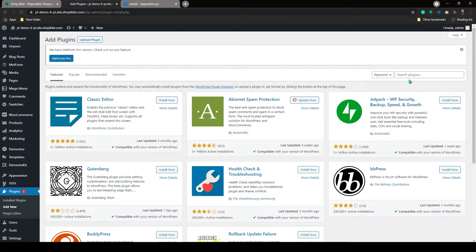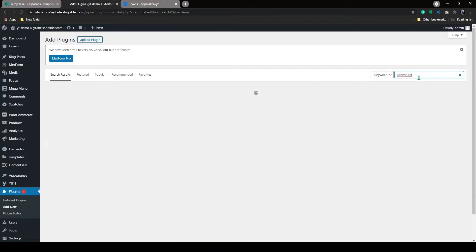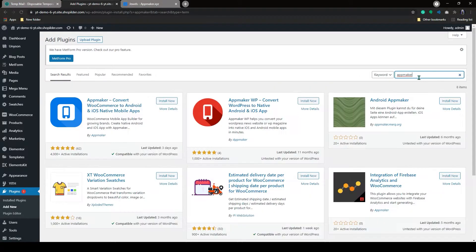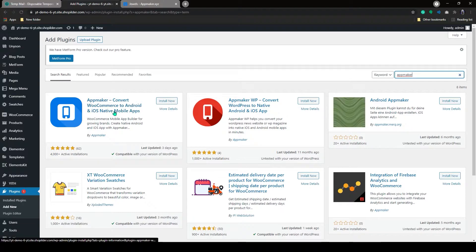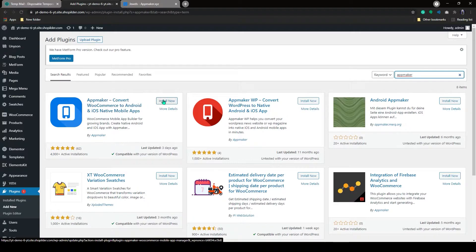Use the search bar and type in AppMaker plugin. AppMaker has both WooCommerce and WordPress plugins. Ensure that you have made the right choice for your WooCommerce website. Select AppMaker, convert WooCommerce to Android and iOS native mobile apps. And now click Install.